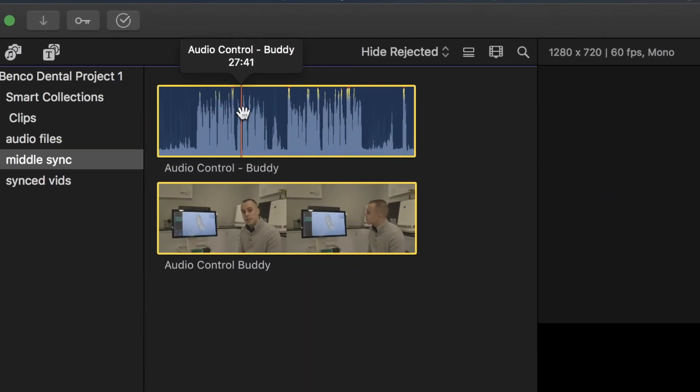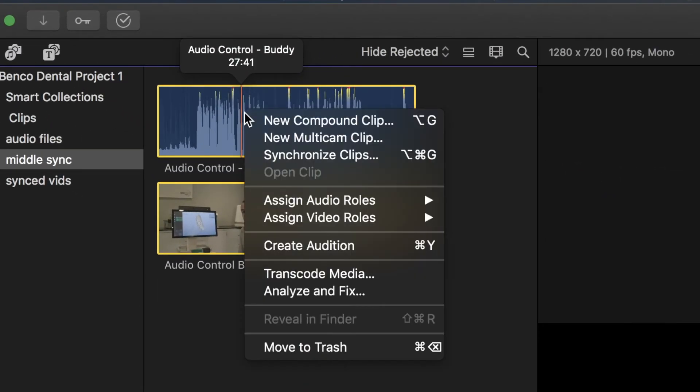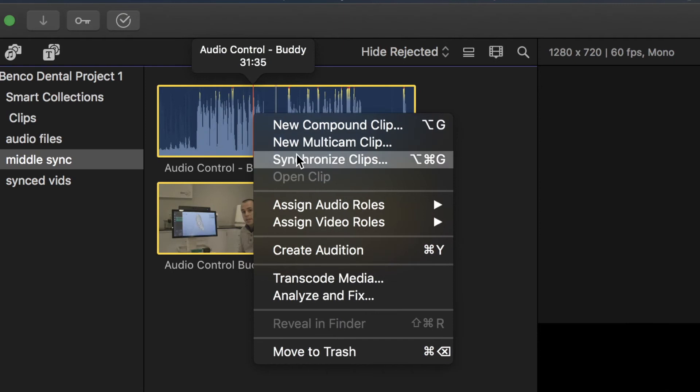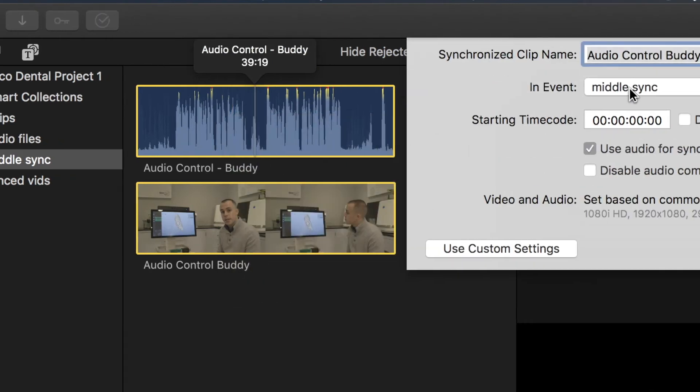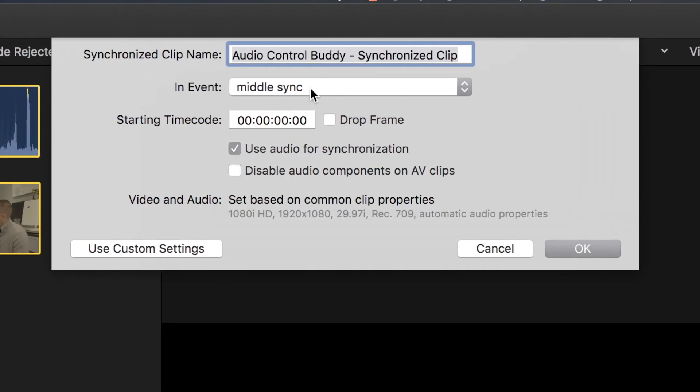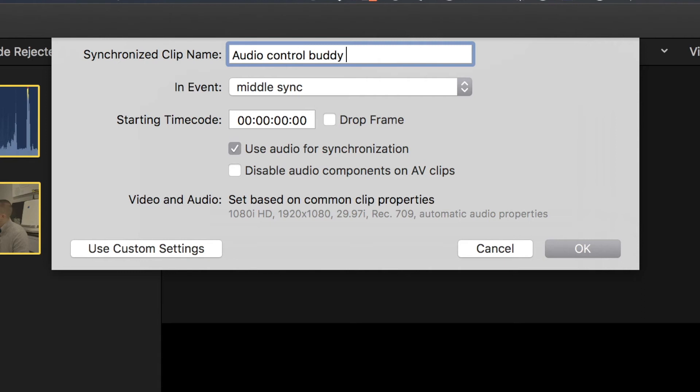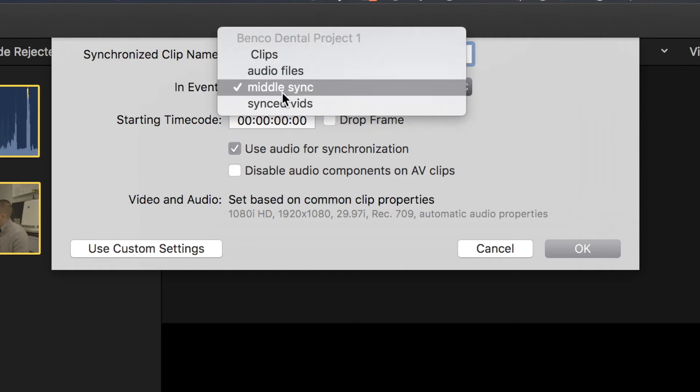So we're going to highlight both of these and I'm going to right-click. Then I'm going to click Synchronize Clips and I'm going to call that Audio Control Buddy Sync.